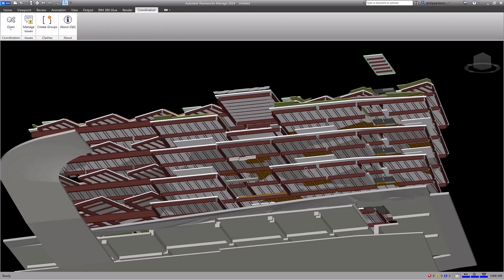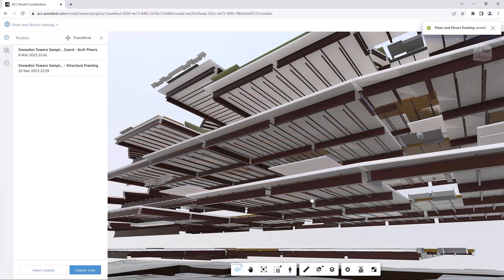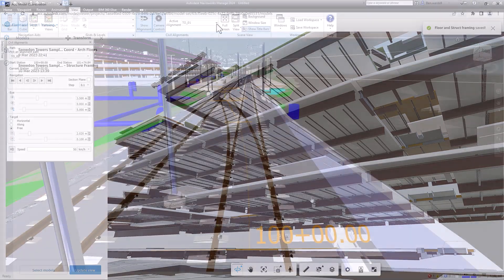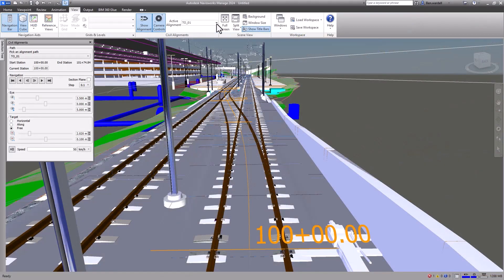New features and enhanced workflows in Navisworks 2024 connect Navisworks Manage to the Autodesk Construction Cloud and to civil engineering projects.